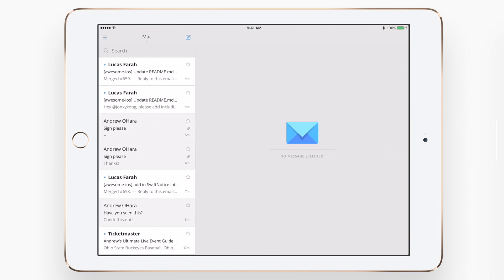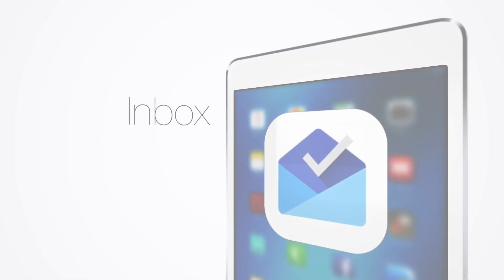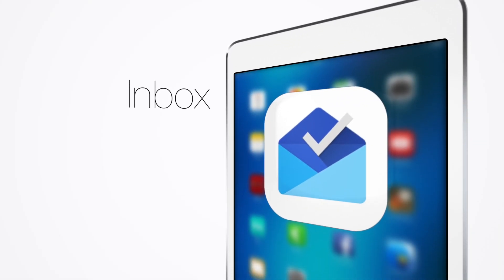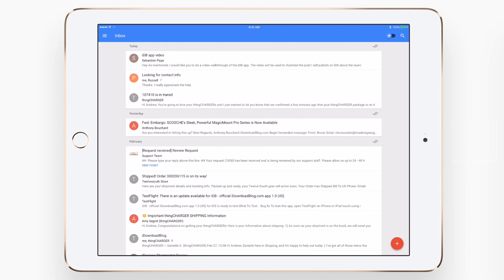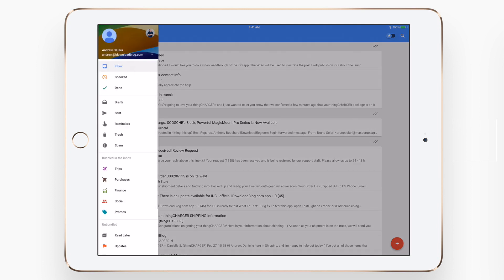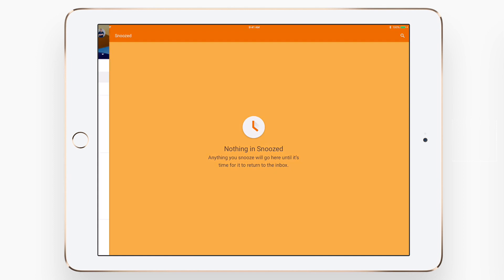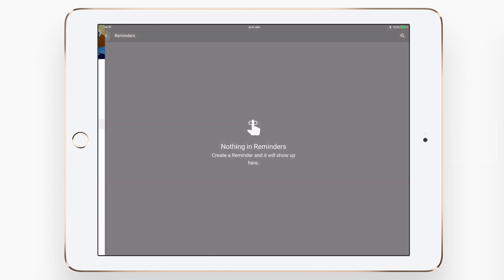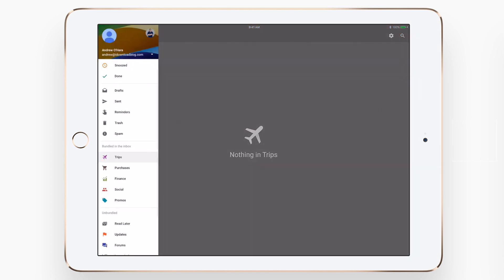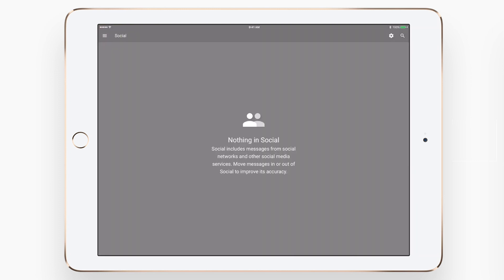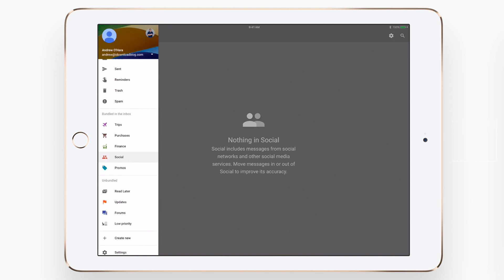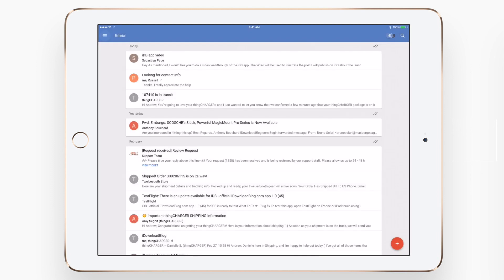Our last honorable mention on the list is going to be Inbox. A lot of people recommended this client as well, but unfortunately there are too many limitations for this to be really one of our top three. It did recently add iPad Pro support, which is great, but unfortunately it still does not offer split screen or multitasking modes, any other email accounts other than Gmail, and attachments cannot come from other applications or iCloud Drive. It is extremely reliable, and based on how many people use it — myself included — we still felt it should be in the list of the best email clients for iPad and iPad Pro.